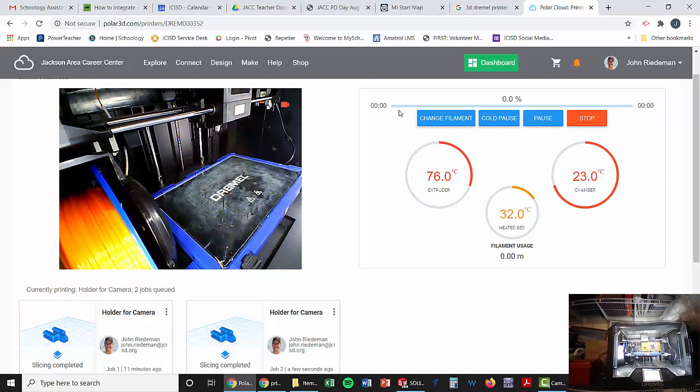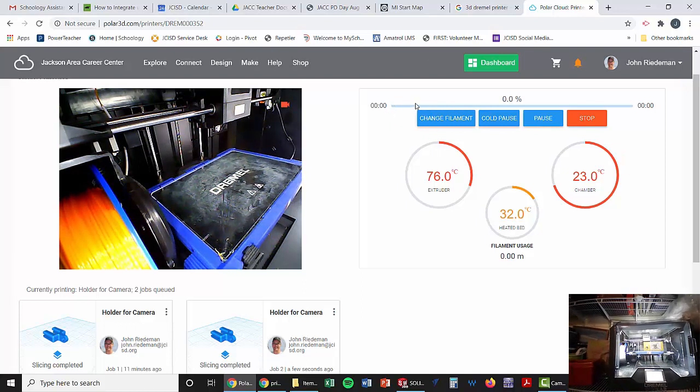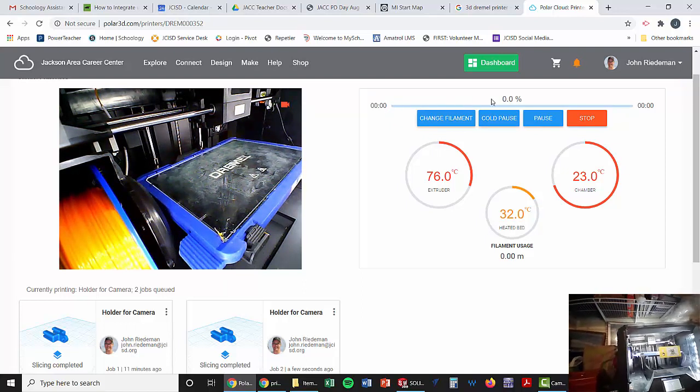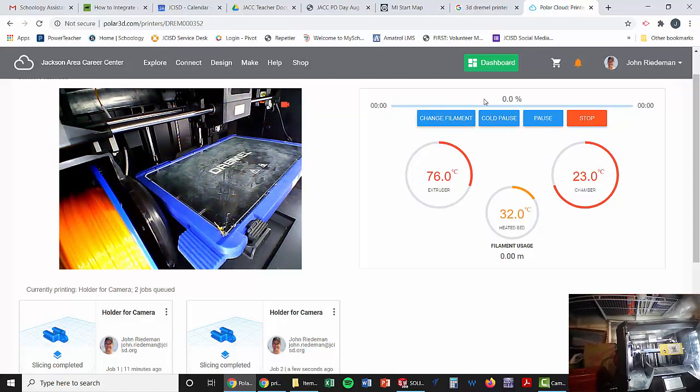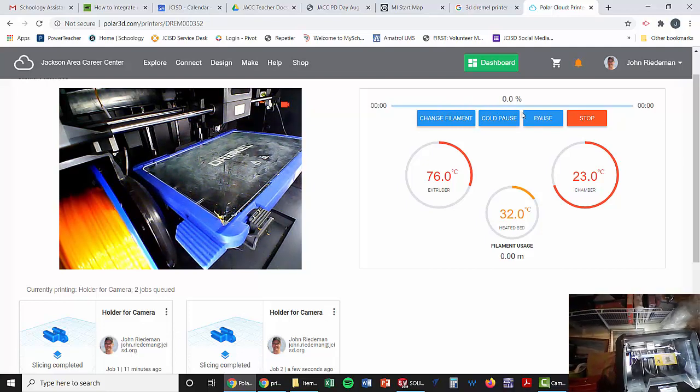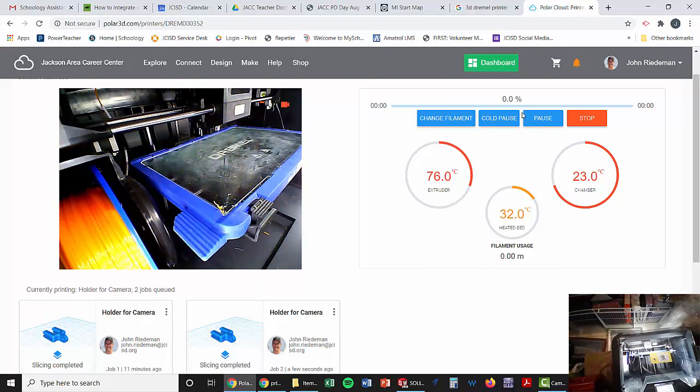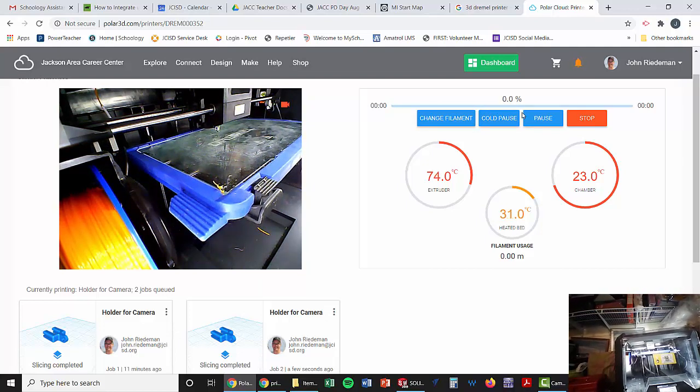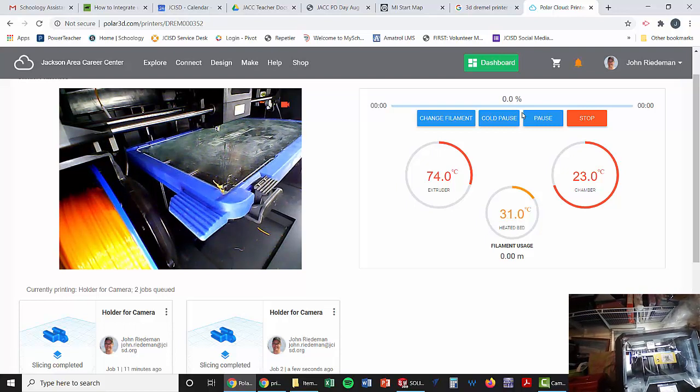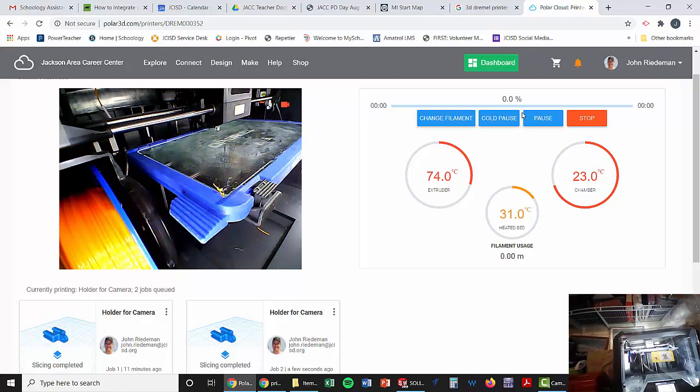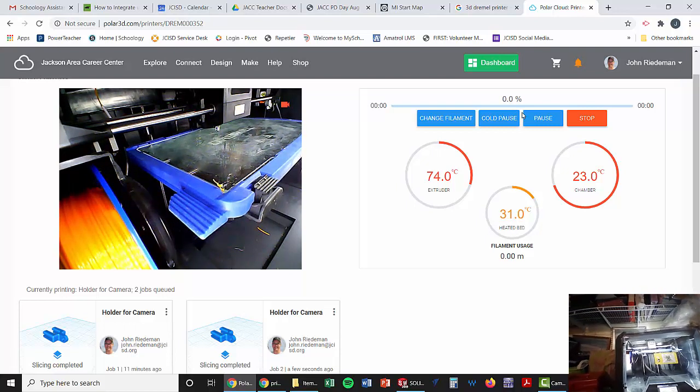It will tell you an approximate time once it gets up here. Right now it's just checking the height of the bed. That's why that little lever sticks out. Checks it, double checks it, goes on.